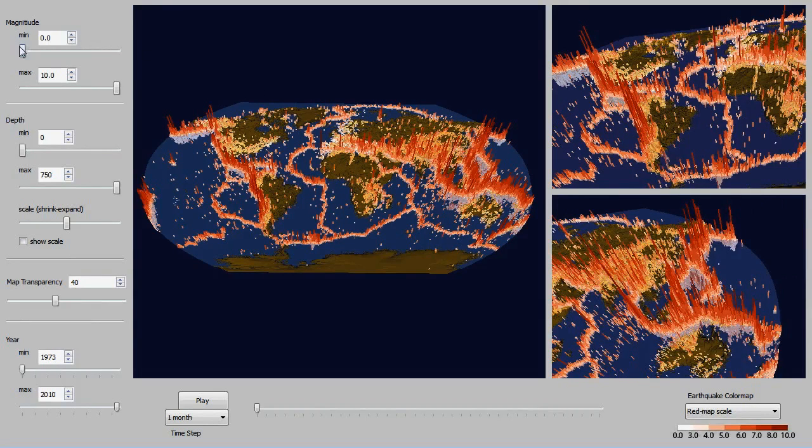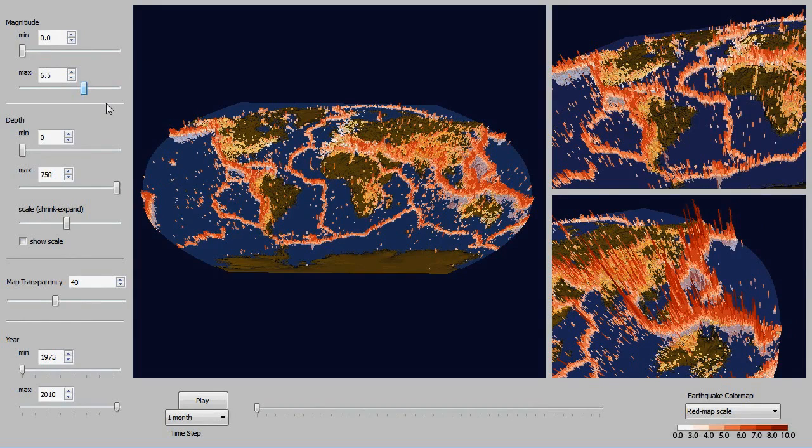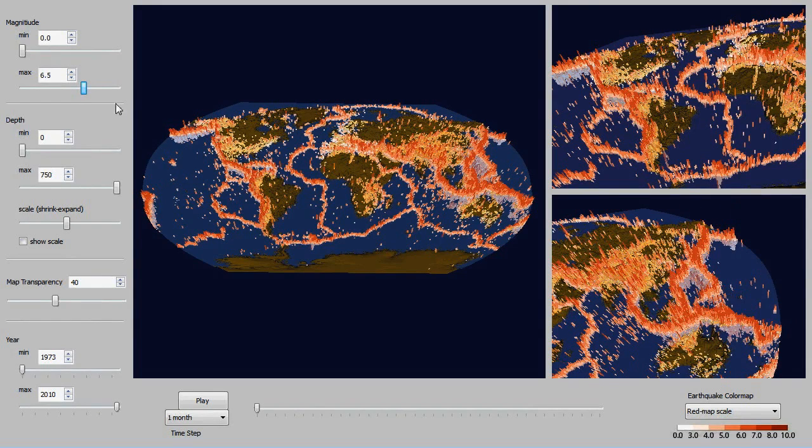And then we're going to take a look at some of these widgets here. So starting off with the magnitude, we're just going to filter out some of the magnitudes and only view the ones in the range of 3.5 to 6.5.